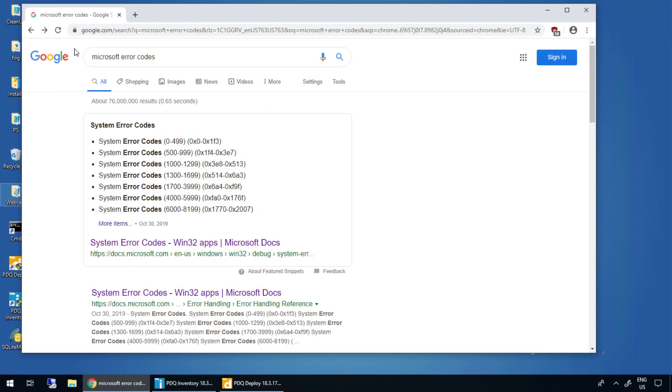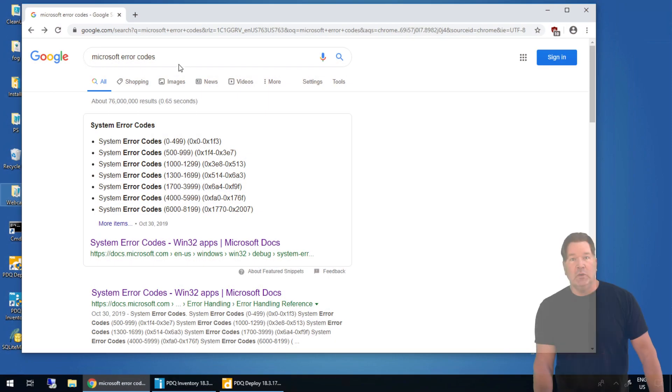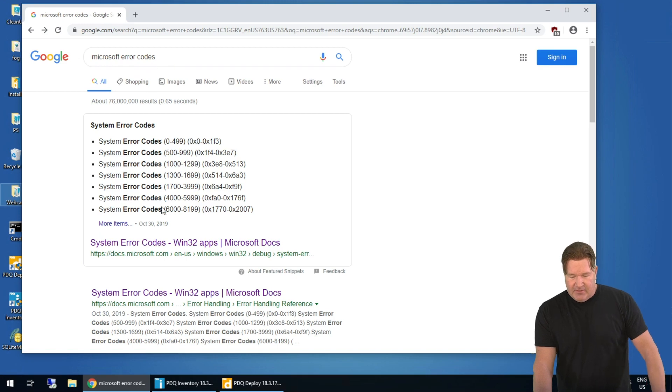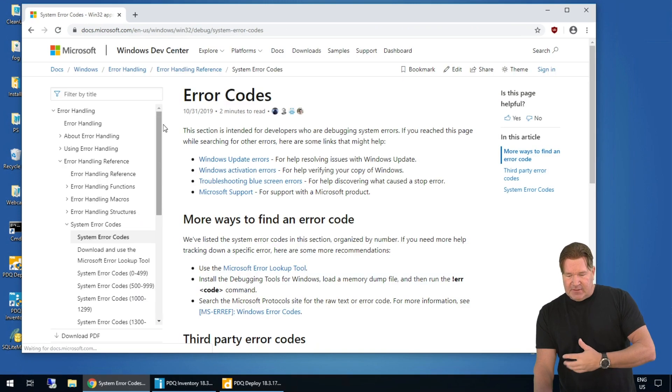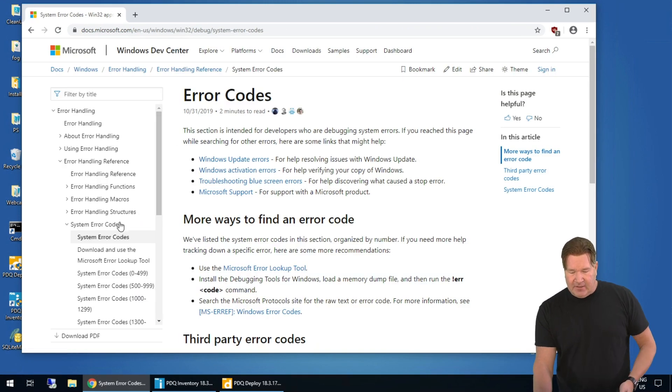So these are Microsoft System Error Codes. Error codes can be vendor-specific, but a lot of times when you're seeing System Error Codes, they're Microsoft. So I just searched, I Googled Microsoft Error Codes, and here comes up the doc for the error code.